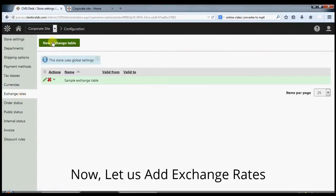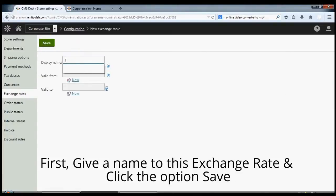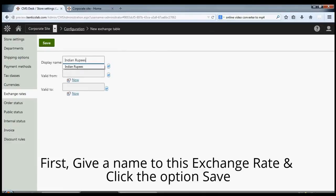Now let us add exchange rate. First, give a name to the exchange rate and click the option save.